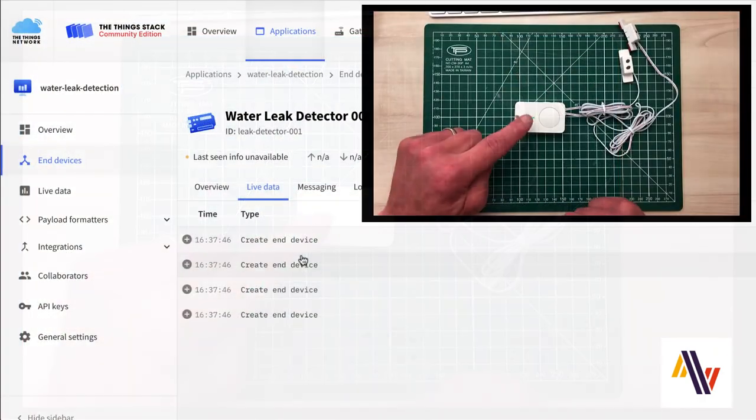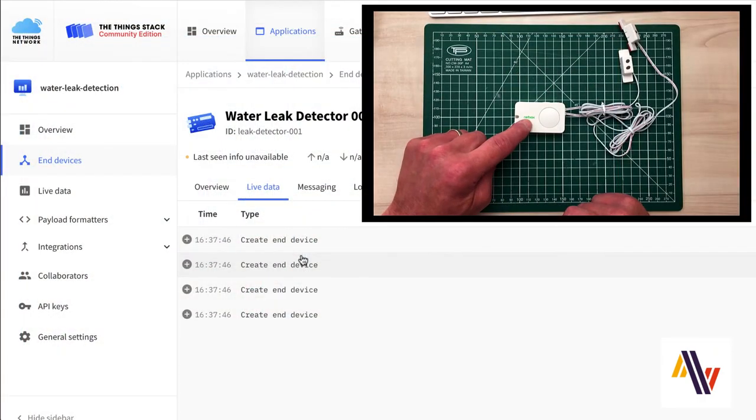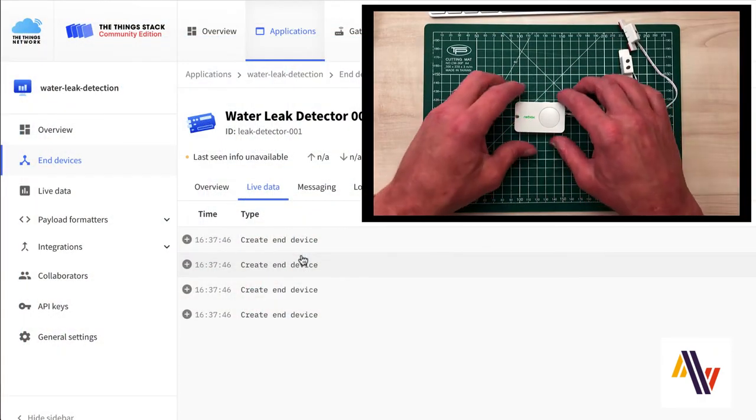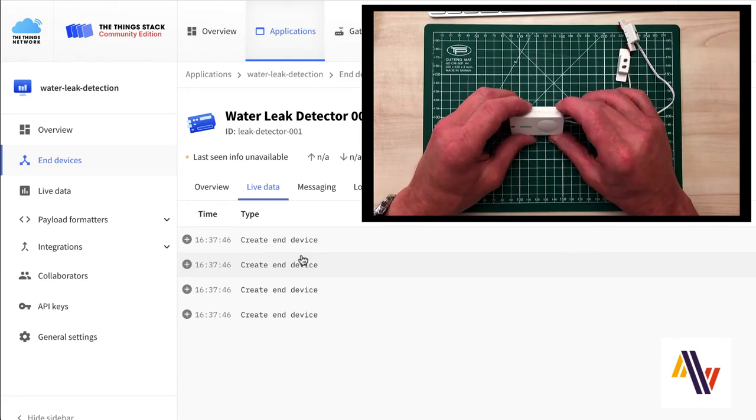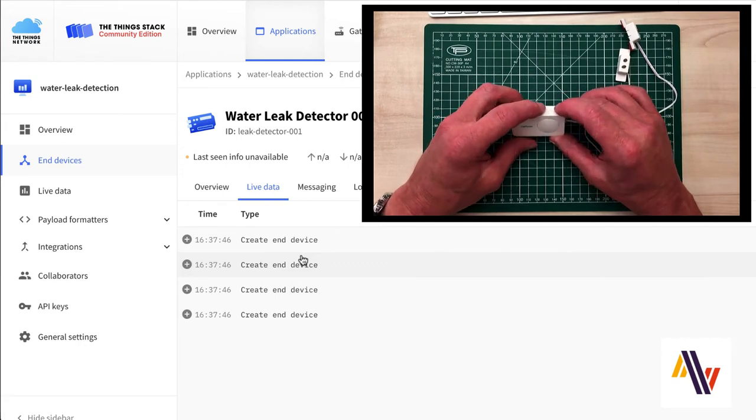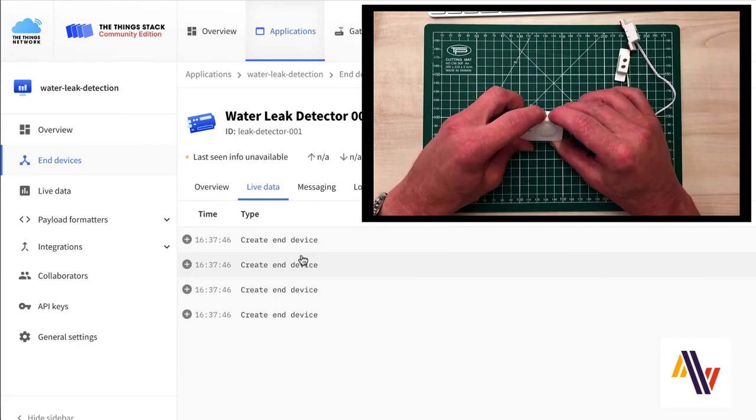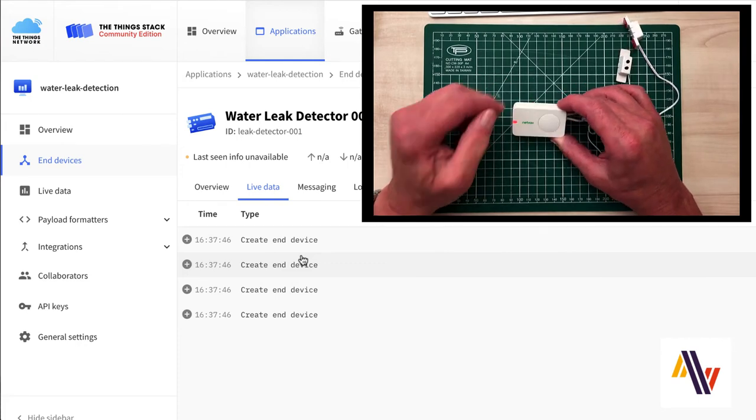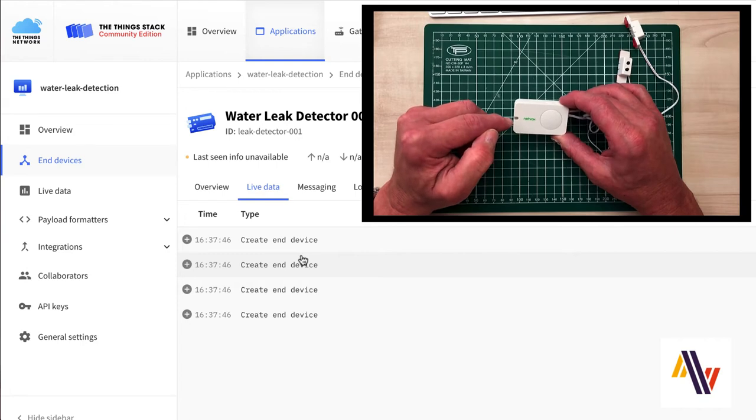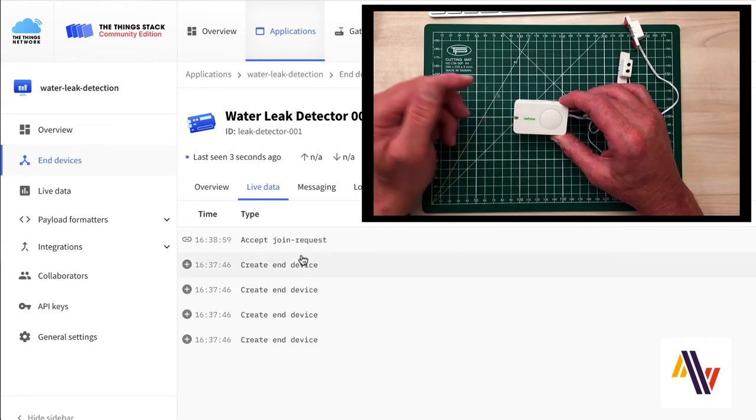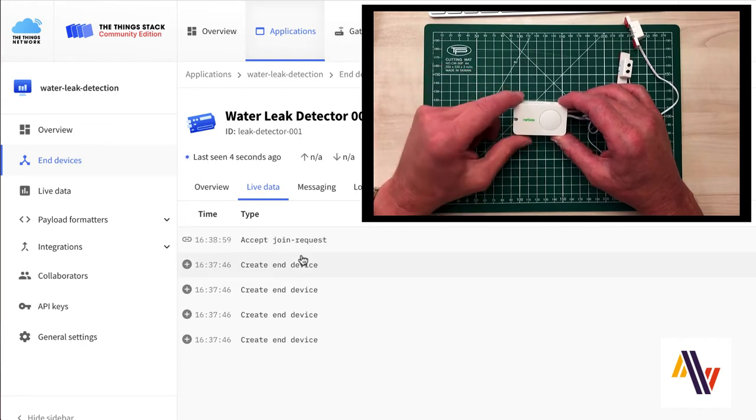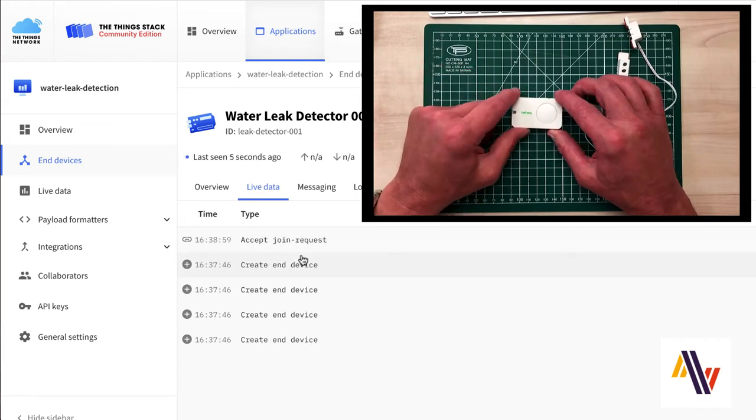To activate the sensor, we press both buttons together and the light will come on on the sensor and release. And on the console, we can see the join request has now been accepted.